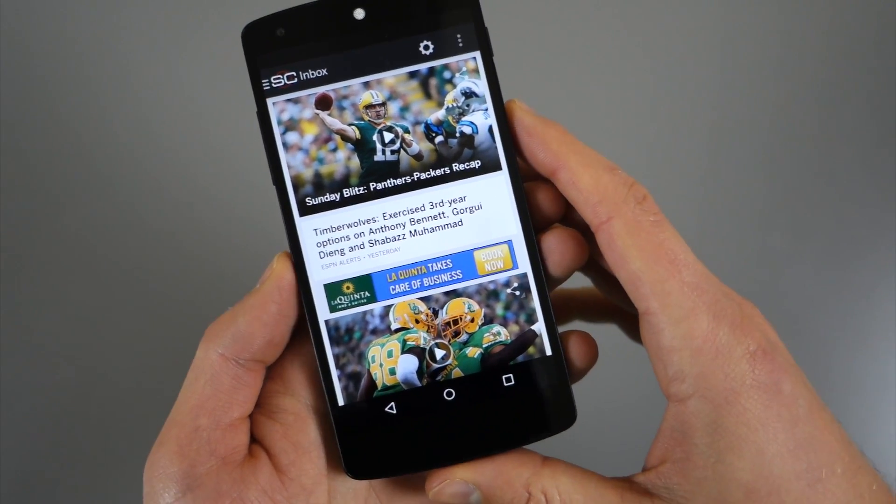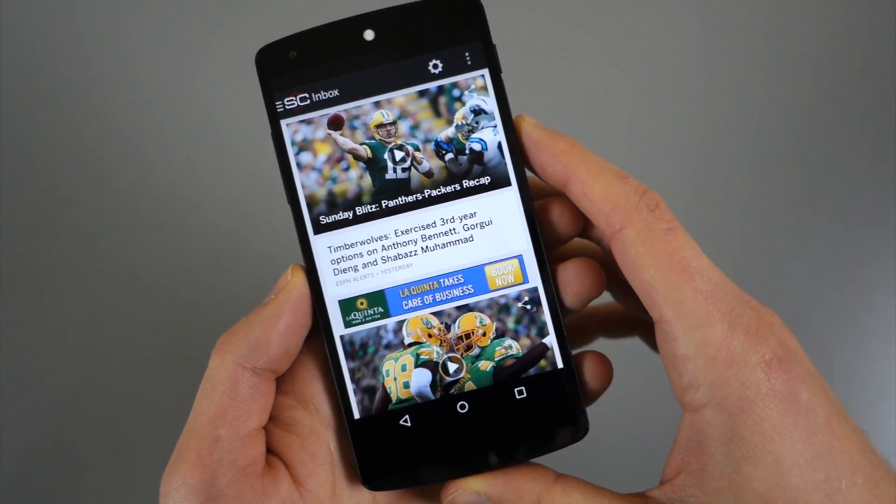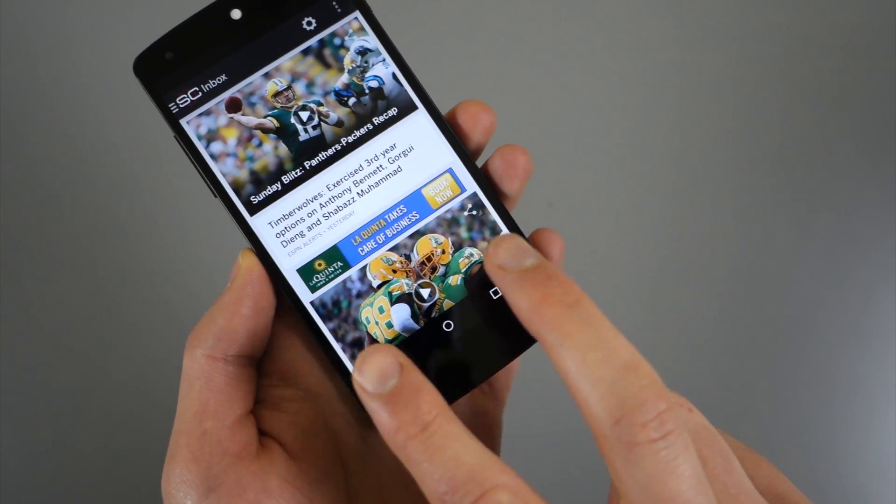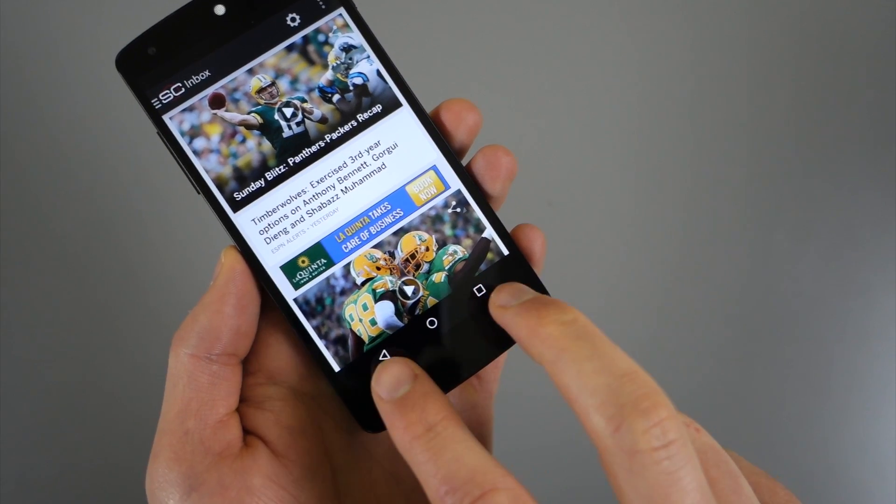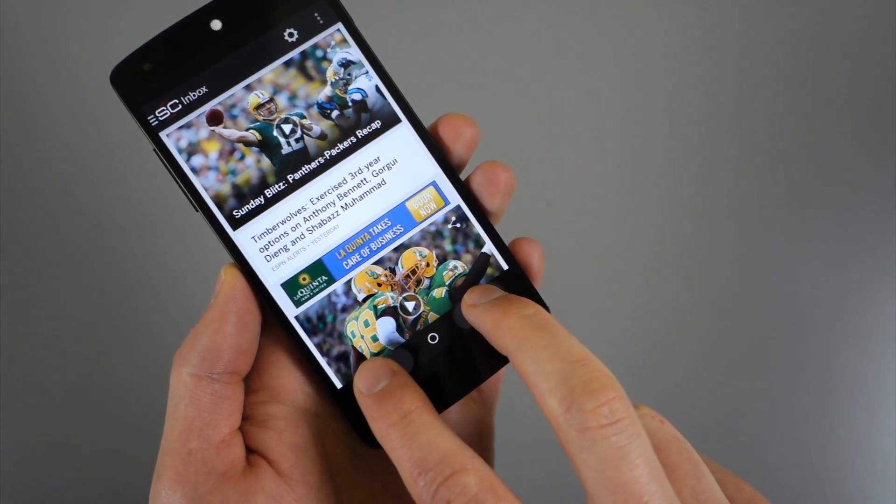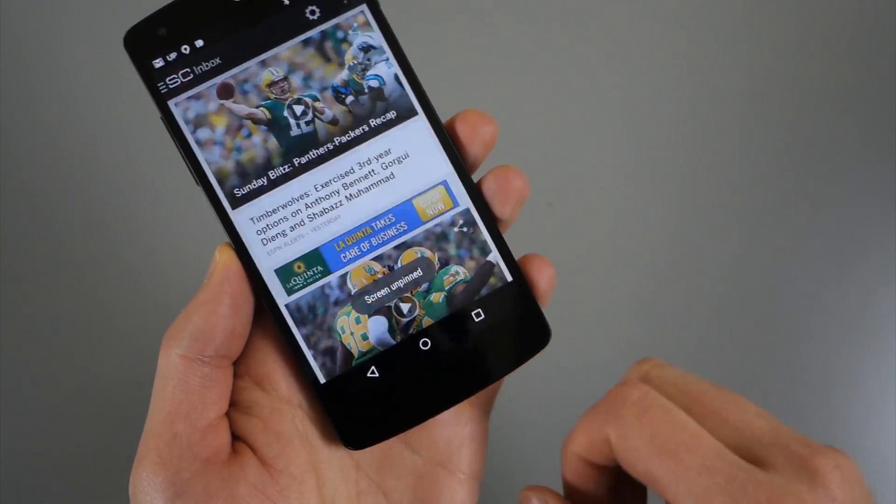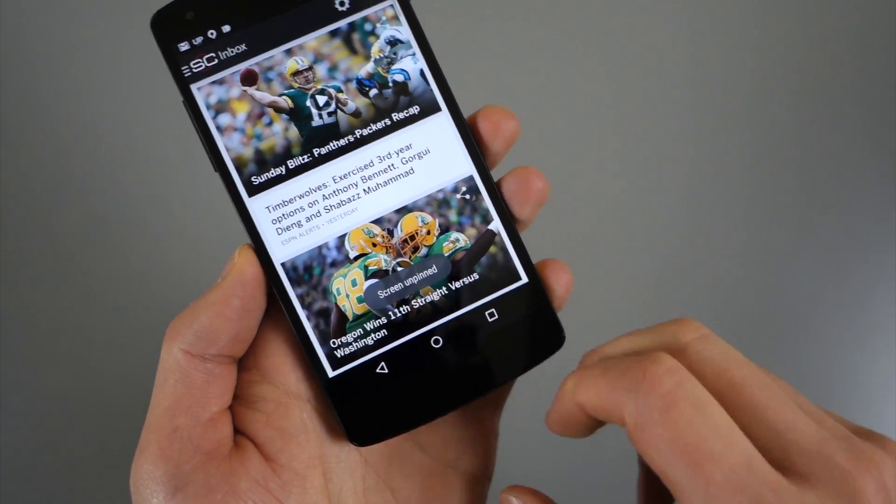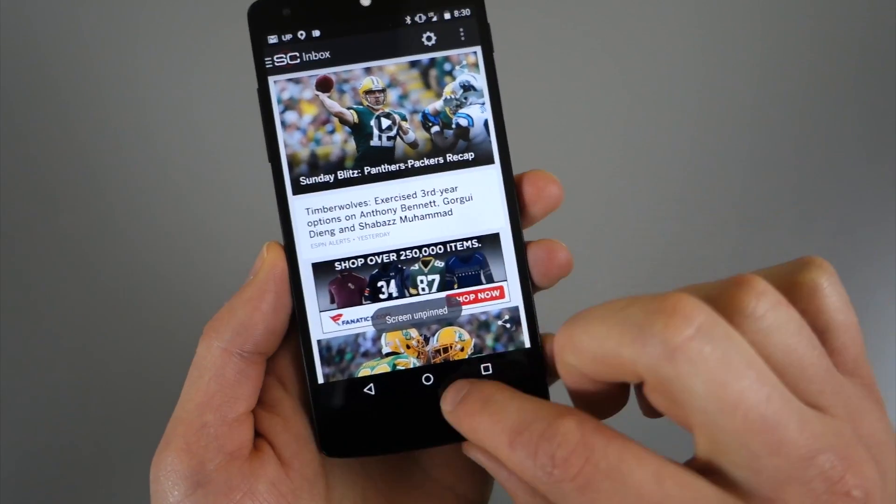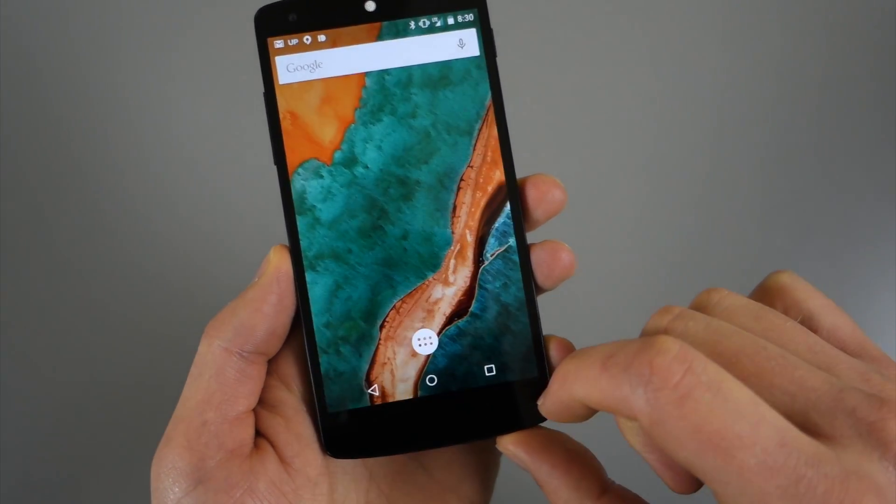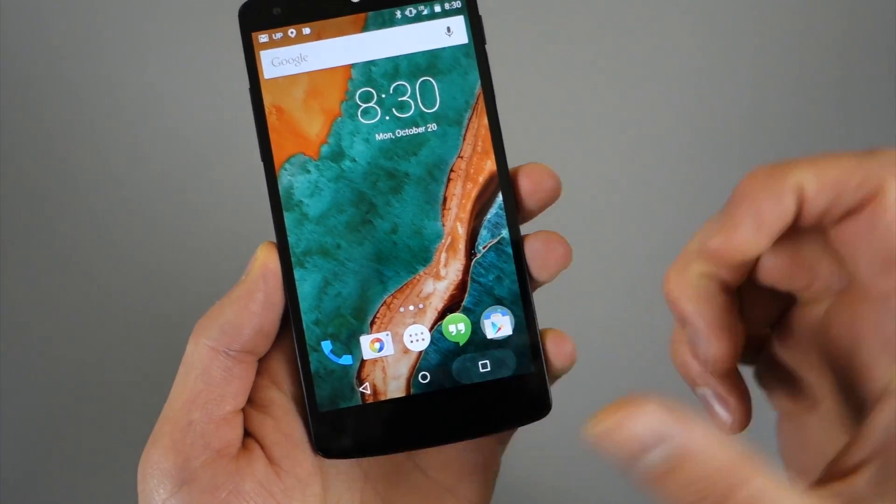Now, if you want to get out of that screen, you do a two finger press on back and the app switcher and hold for a second. And then it takes you out. You can see I've got my status bar back now and I can go ahead and hit home.